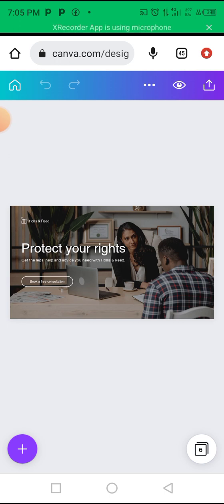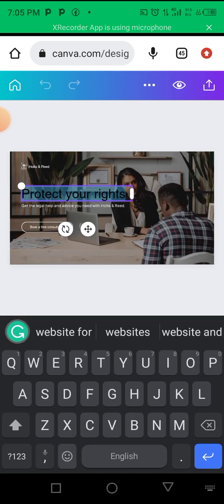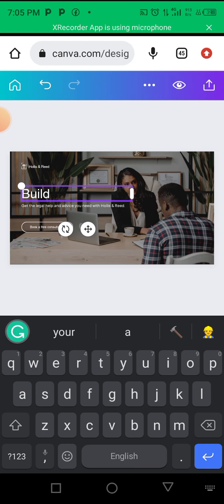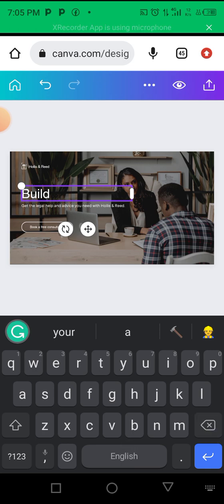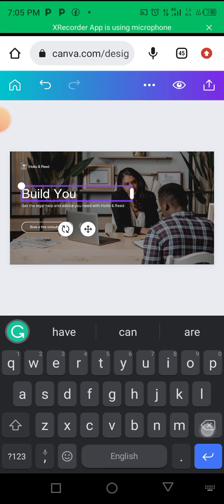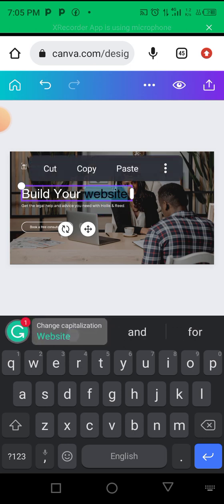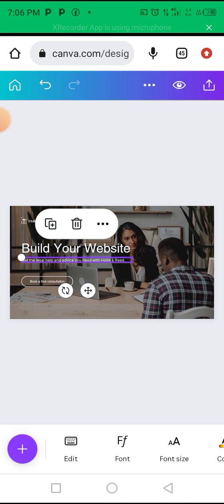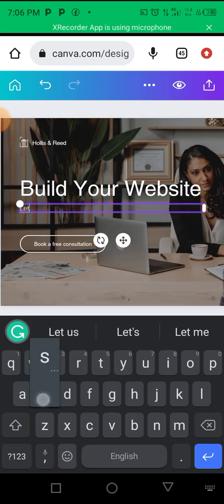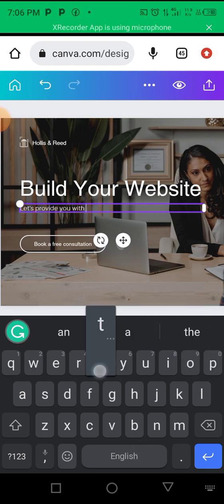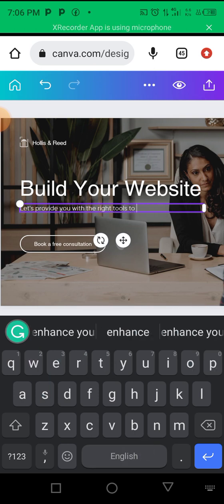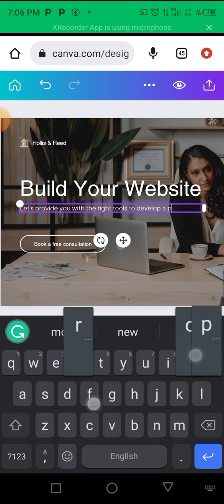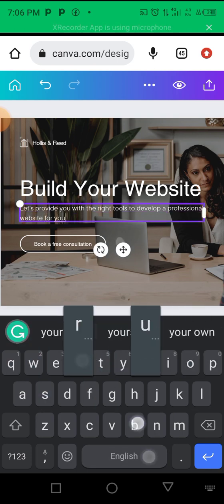I'll click on the text and type — for example: 'Build your website.' It is that simple. All you need to do is click on the text and edit. I'm going to type: 'We provide you with the right tools to develop a professional website for your business.'